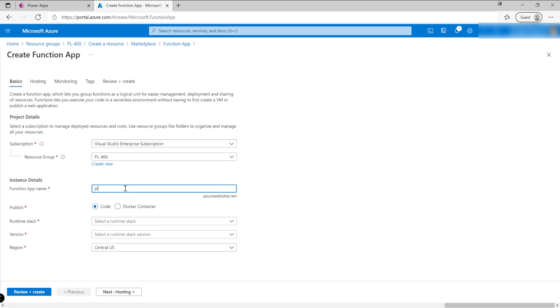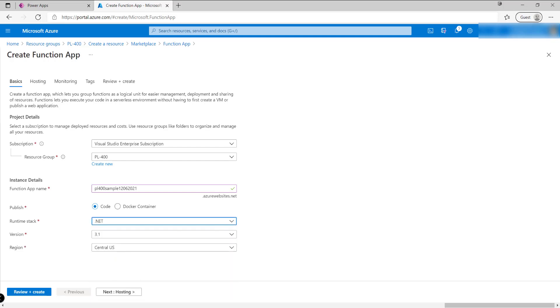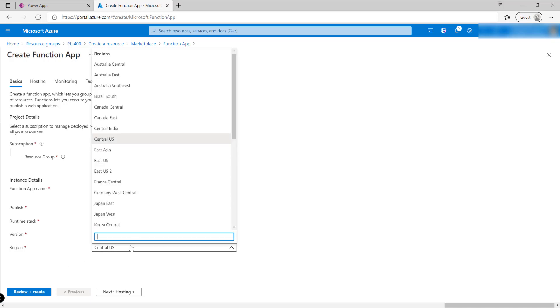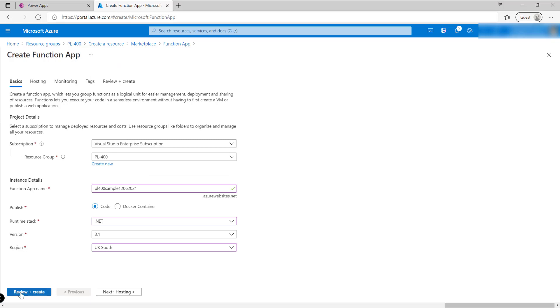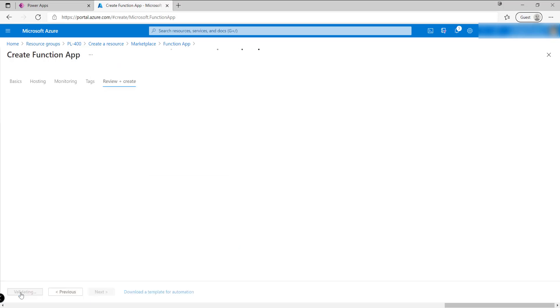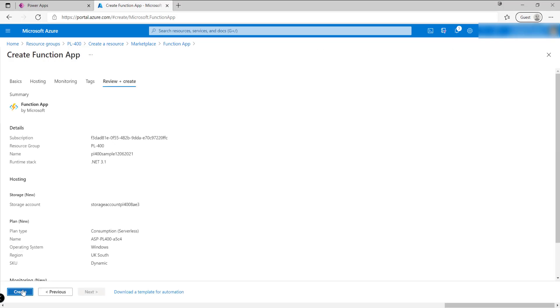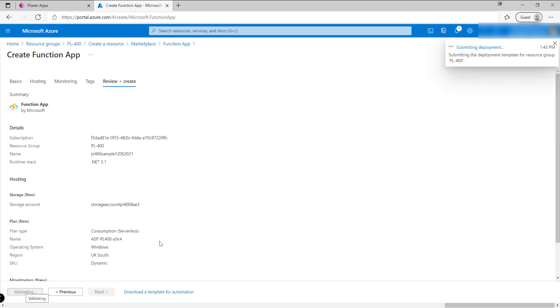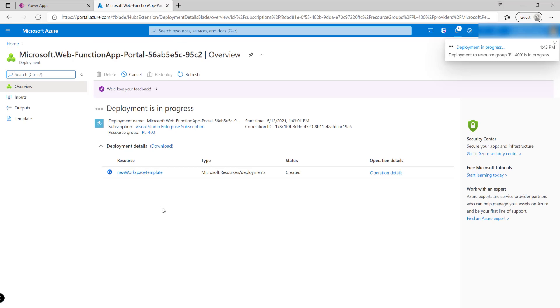We're going to call this PL400 sample, I'm just going to use today's date as well just to make sure it's unique. In terms of the runtime stack, we just want to set it to .NET 3.1, and then we'll just push this to UK South as well. Other than that, we can just leave the default settings as they are. Take a few seconds just to validate and then we'll be able to go off and create this resource. This will typically take anywhere between five to ten minutes.